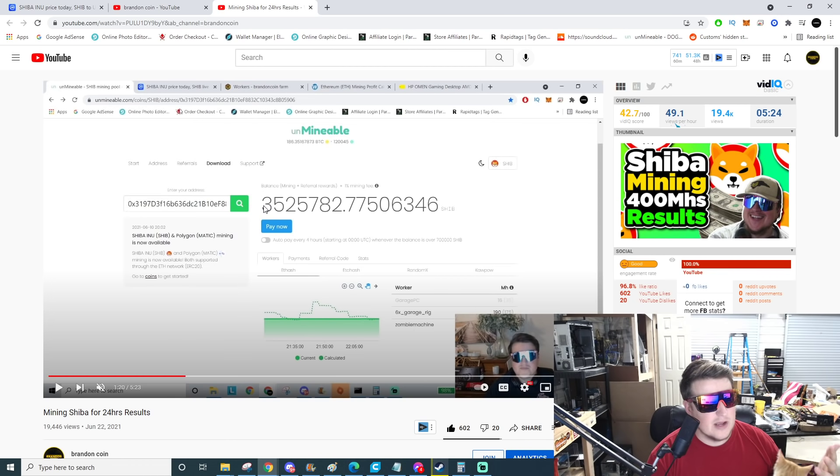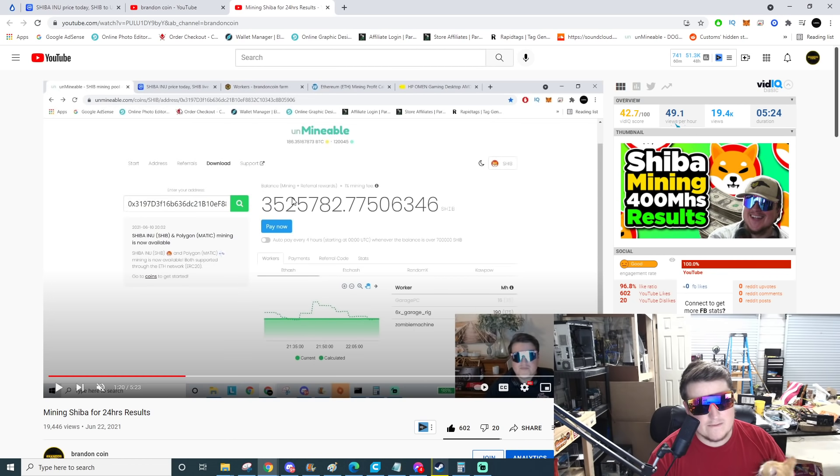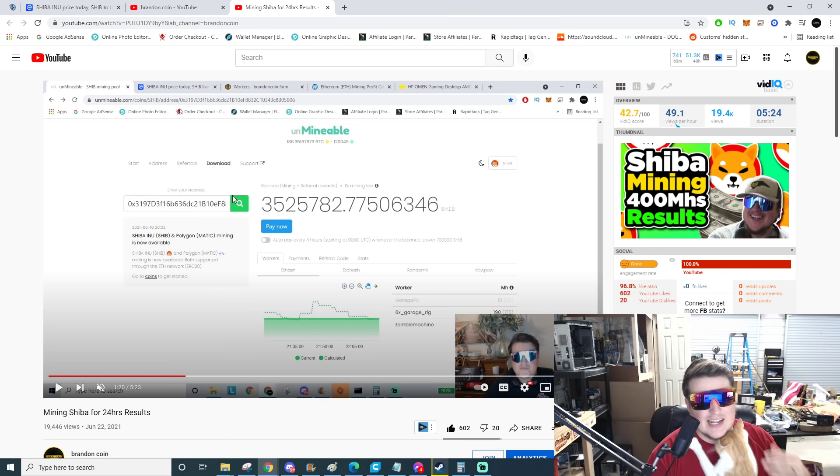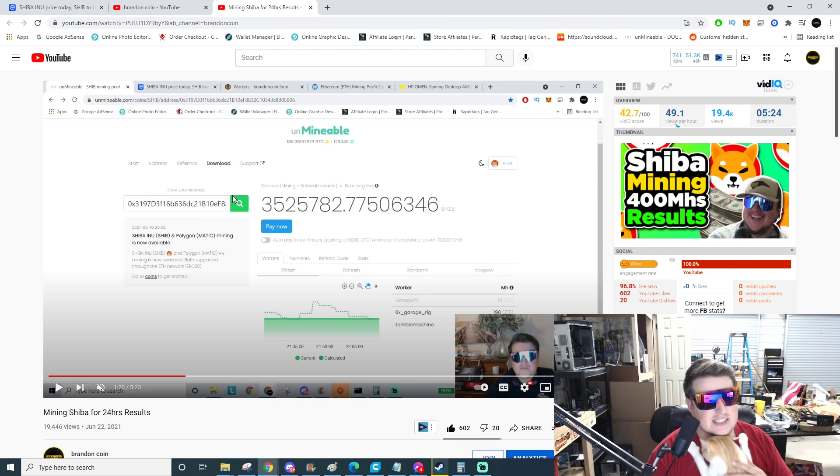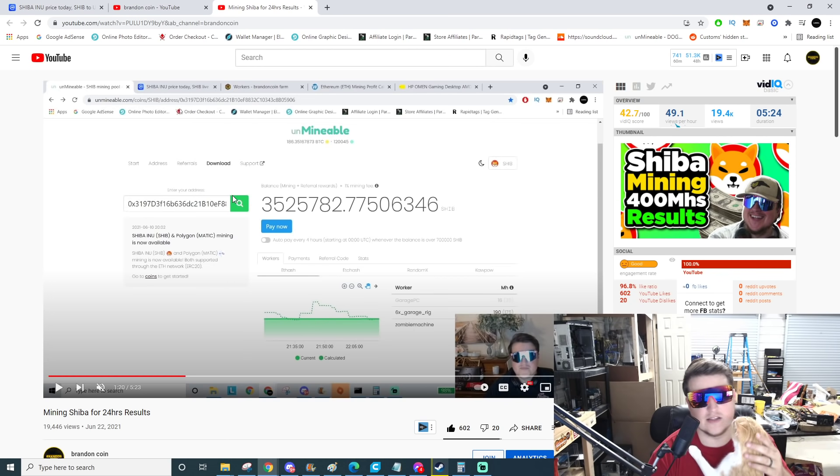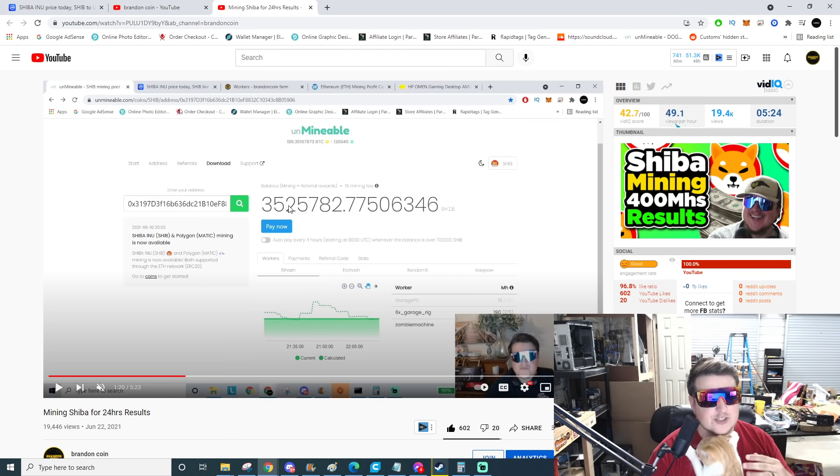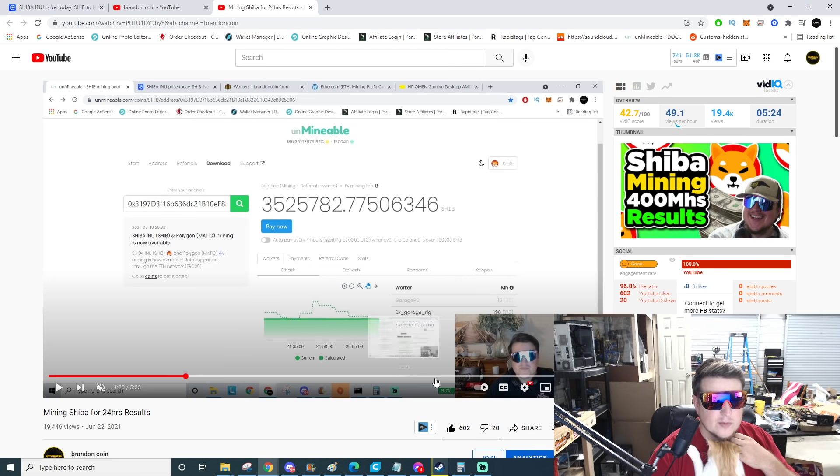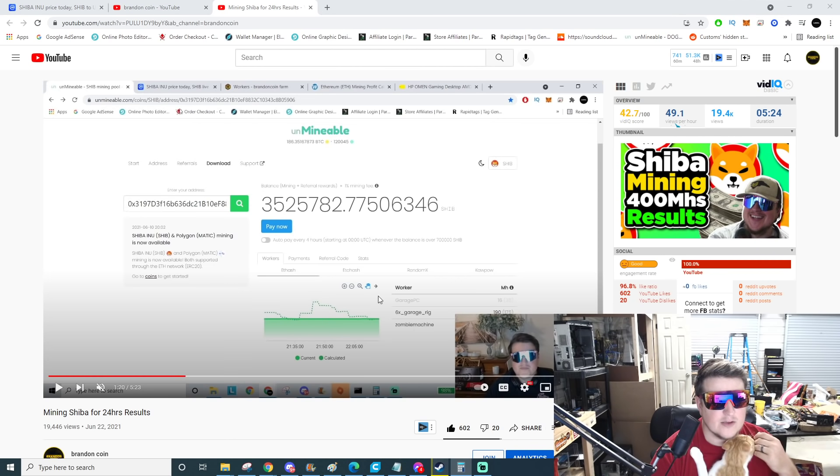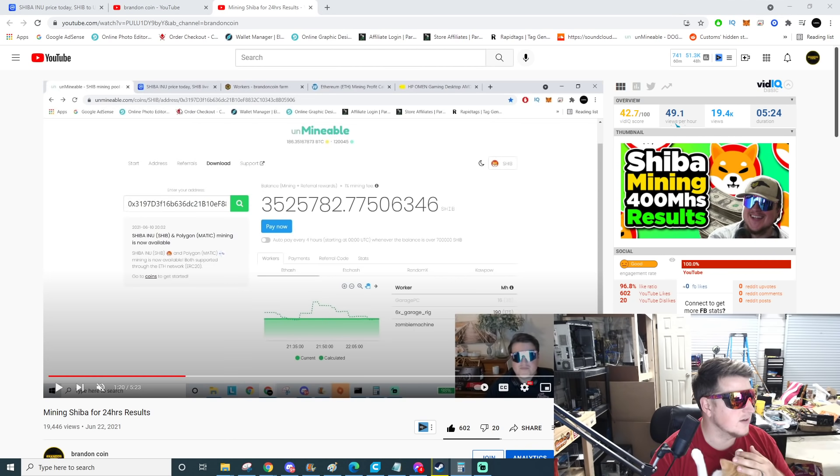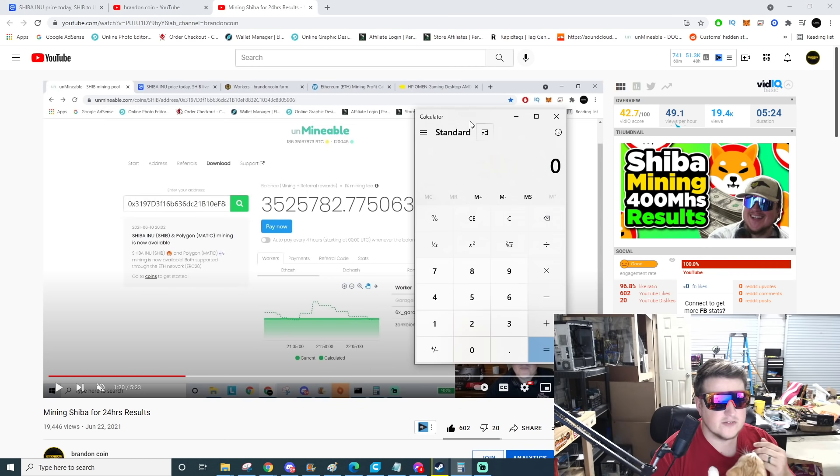I ended up mining about 5 million Shiba on here and had them depositing to Gate IO, which is a little exchange if a lot of people are not aware of it.